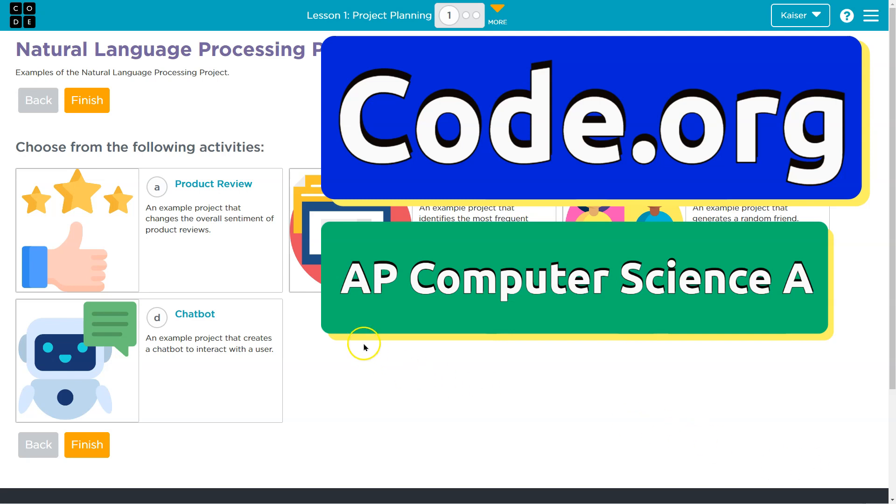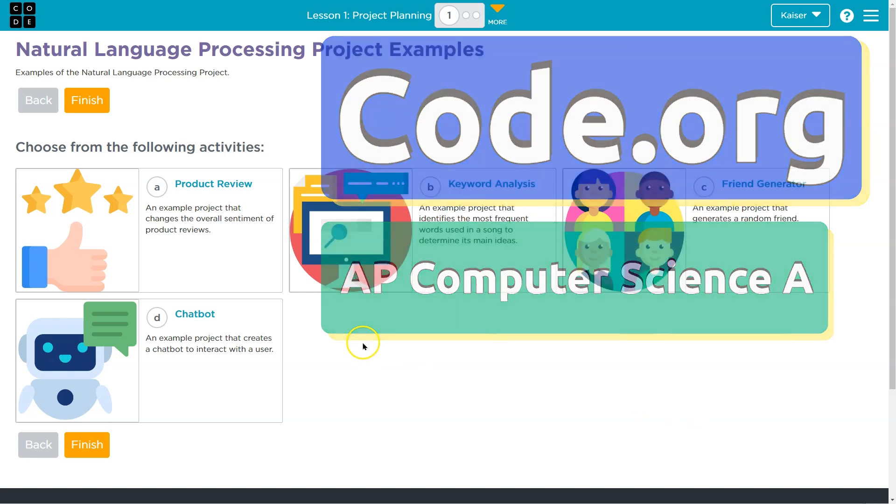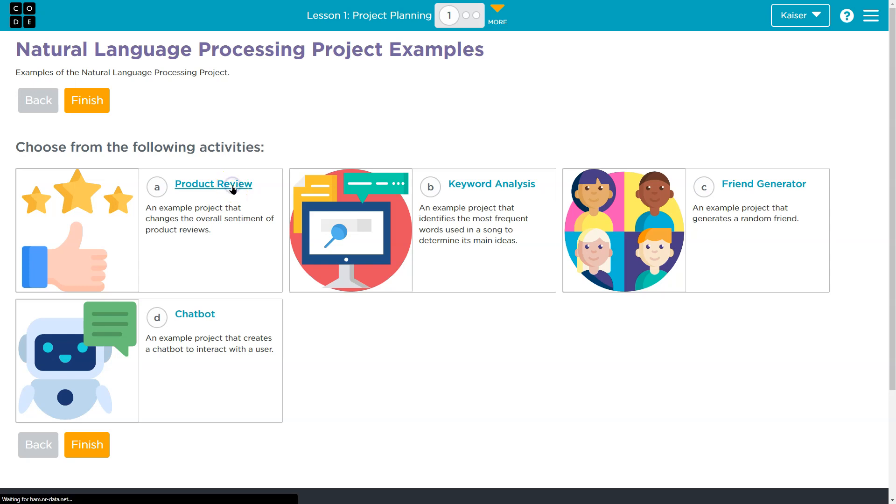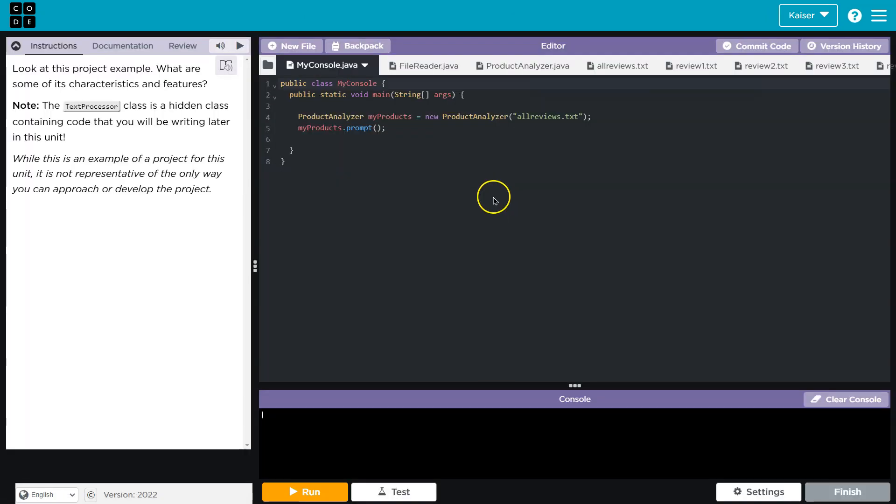This is Code.org, and we're taking a look at natural language processing examples. I'll just click on this first one, product review.